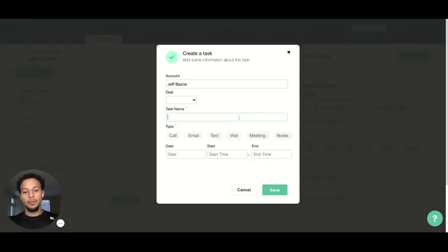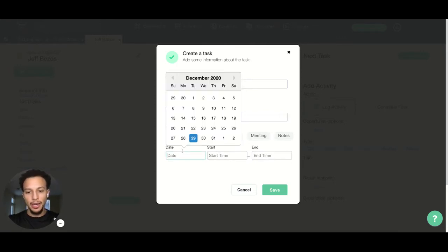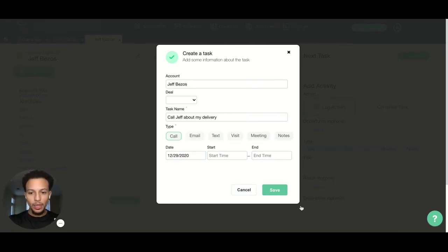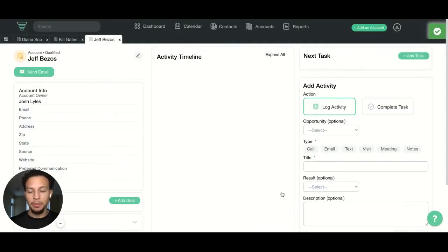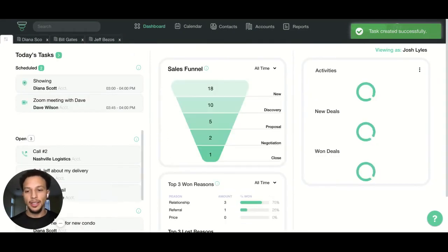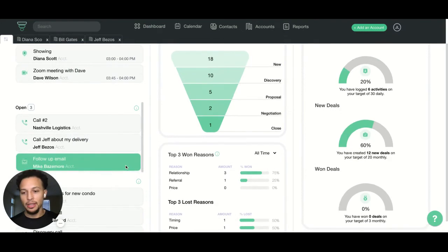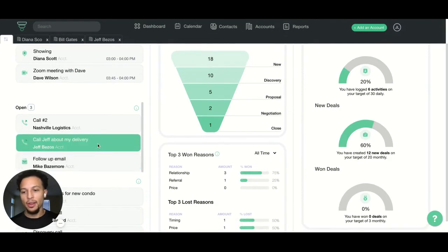Let's just say I'm going to call Jeff about my delivery and I'm going to call him today. I'm not going to set a time, just a date. So this is going to populate on my dashboard again, because I set this task for today. And you can see right here, it says call Jeff about my delivery.